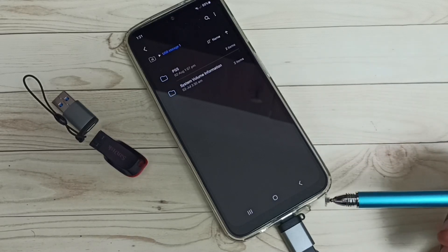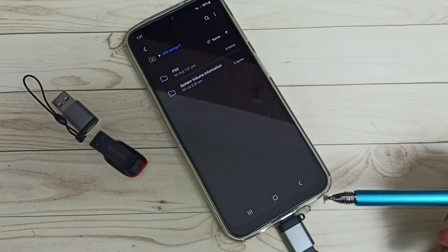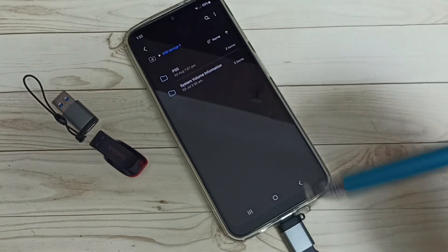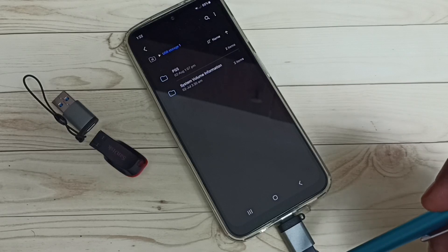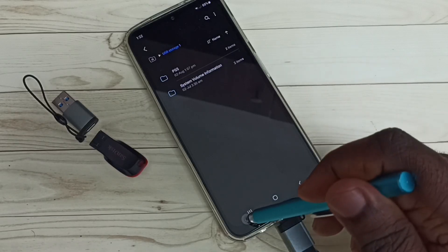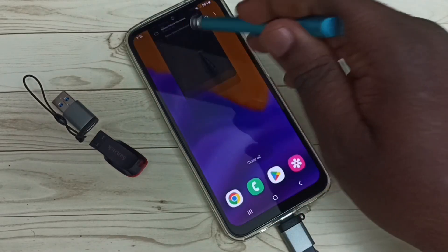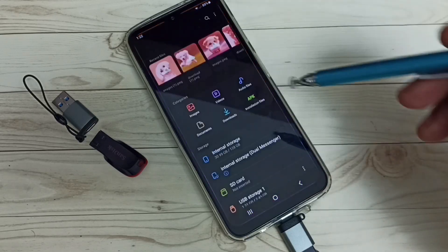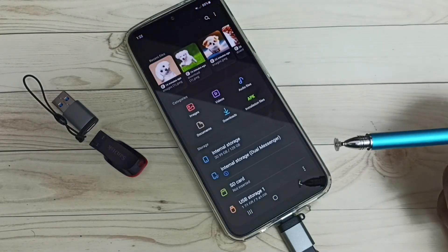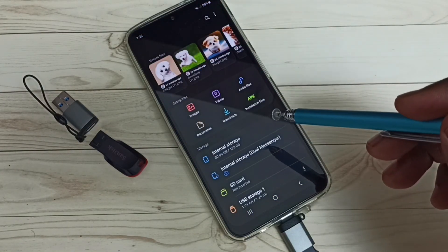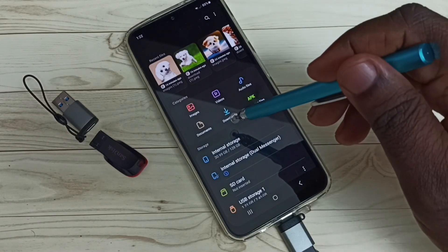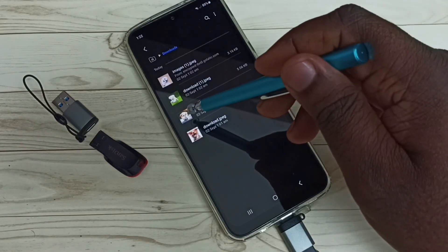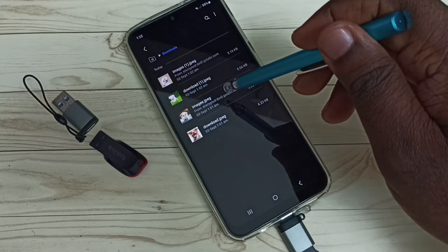Okay, so next I will show you how we can copy one photo or video from this mobile phone to this USB pen drive. Let me close this app, then again open the My Files app. Then I am going to select one image from the mobile phone — go to the Downloads folder.